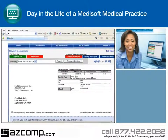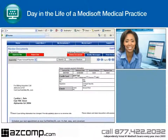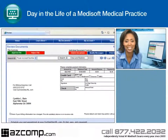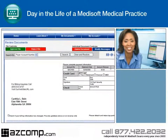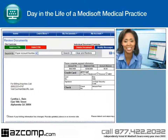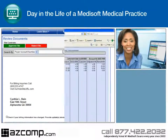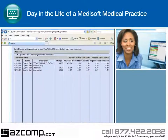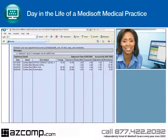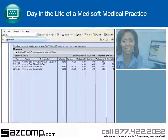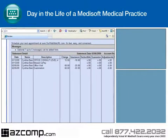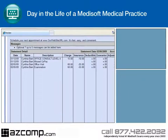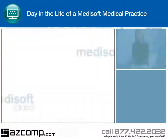Medisoft also supports BillFlash from NextTrust for more efficient statement processing. BillFlash processes and sends high-quality patient statements on behalf of the office, saving the office both time and money by eliminating the tasks associated with paper statements.